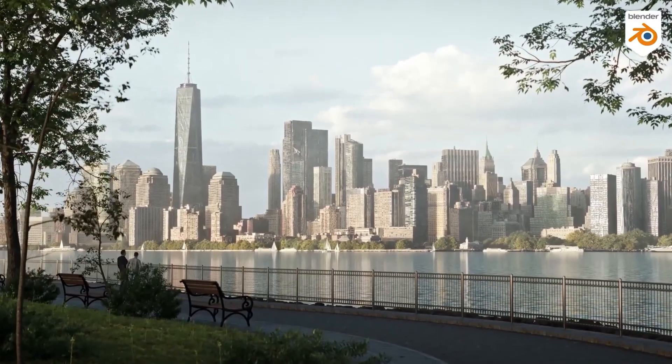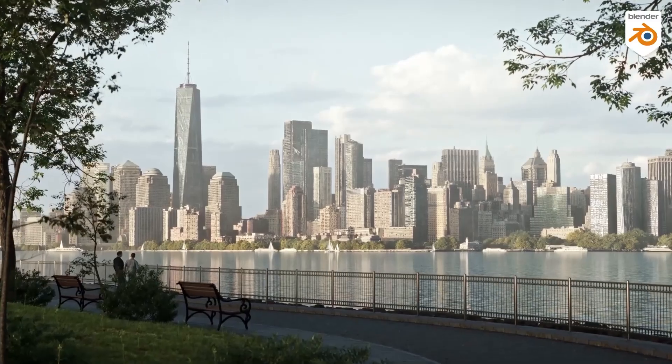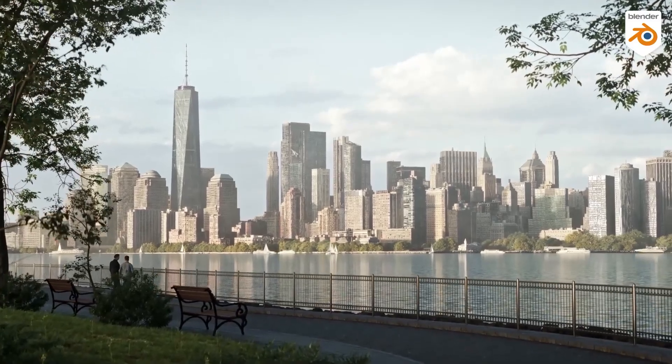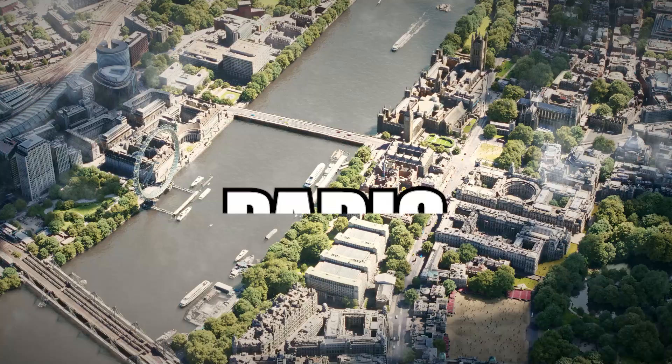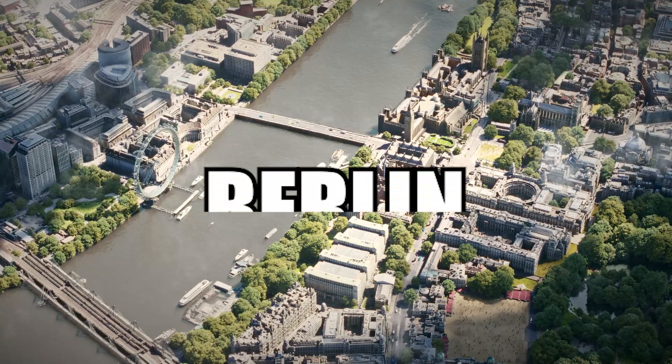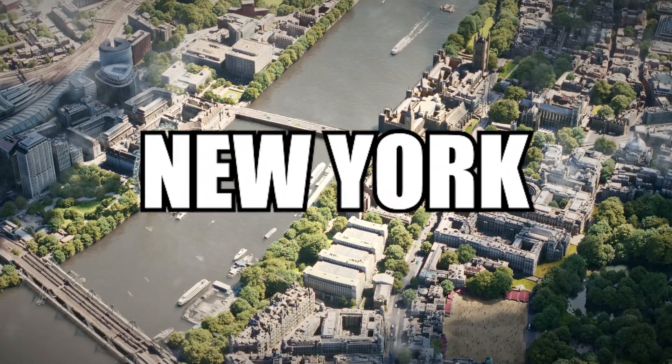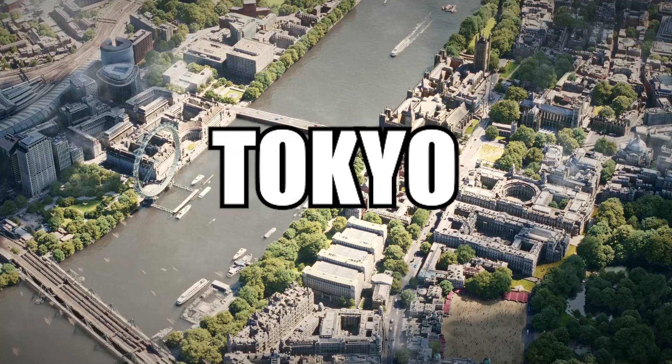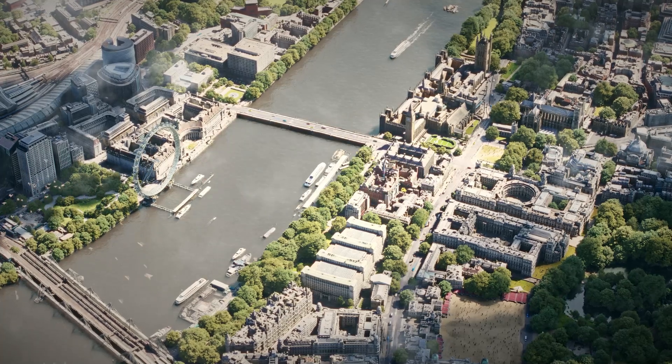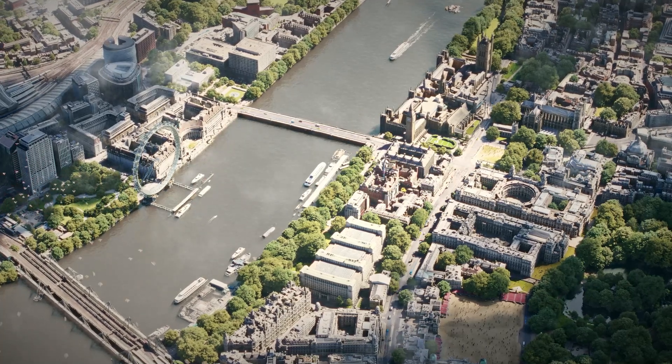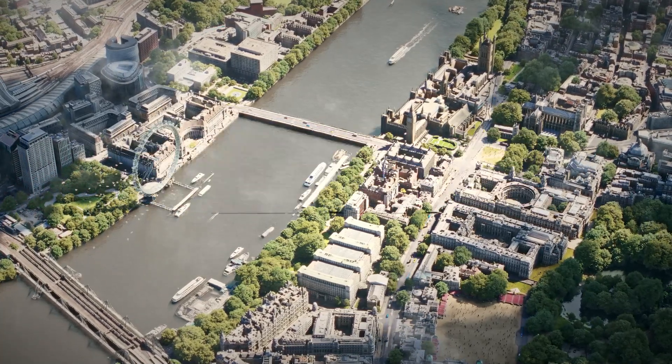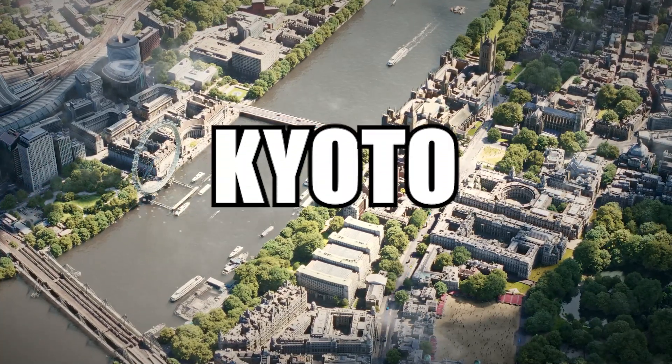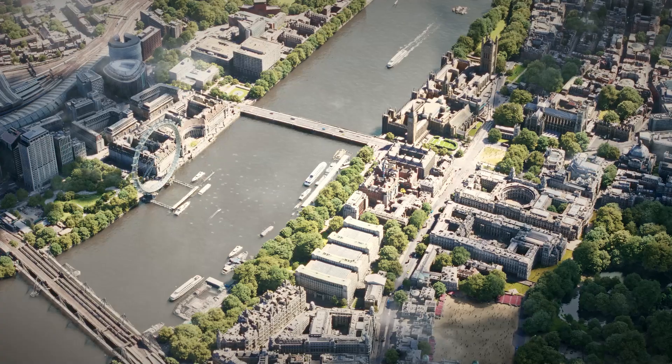And speaking of locations, this library covers most of the major cities of the world, like Paris, Berlin, New York and Tokyo, as well as the 12 largest cities like Barcelona, Kyoto and the list goes on.